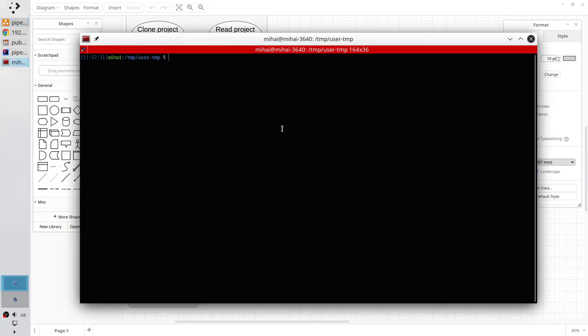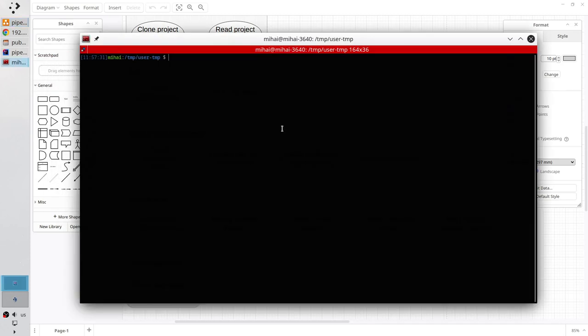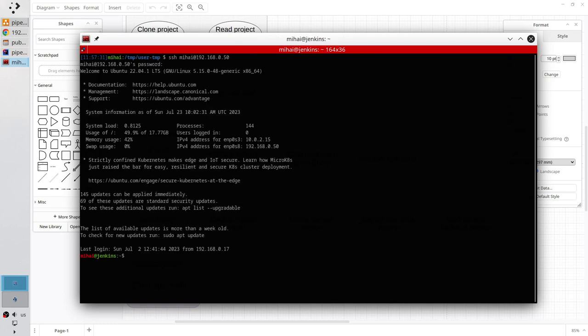Open the terminal and login into your server. For my server I write ssh, my username at the server IP, enter, and write the password. Very good, I'm logged in.